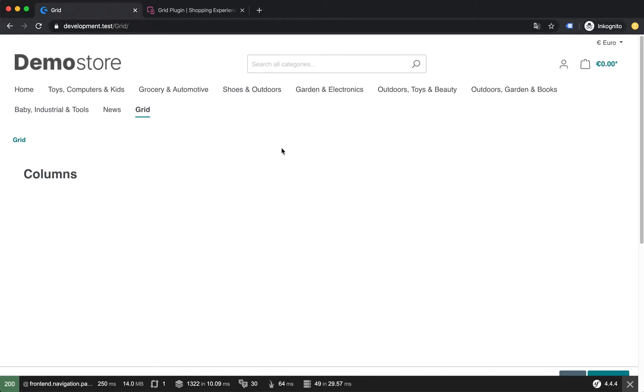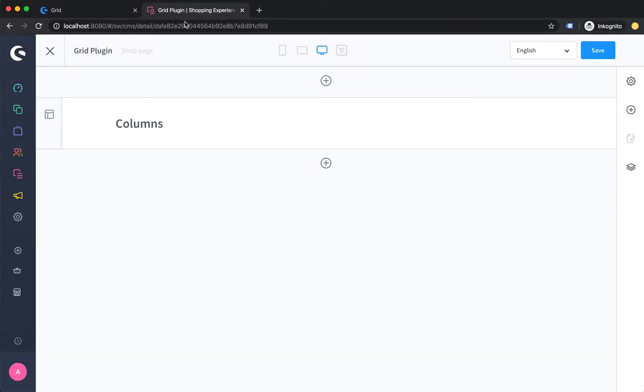I want to show you how you can create a simple column layout for your shopping experience. If you hop over to the administration and go to your shopping layout, here on the right side you